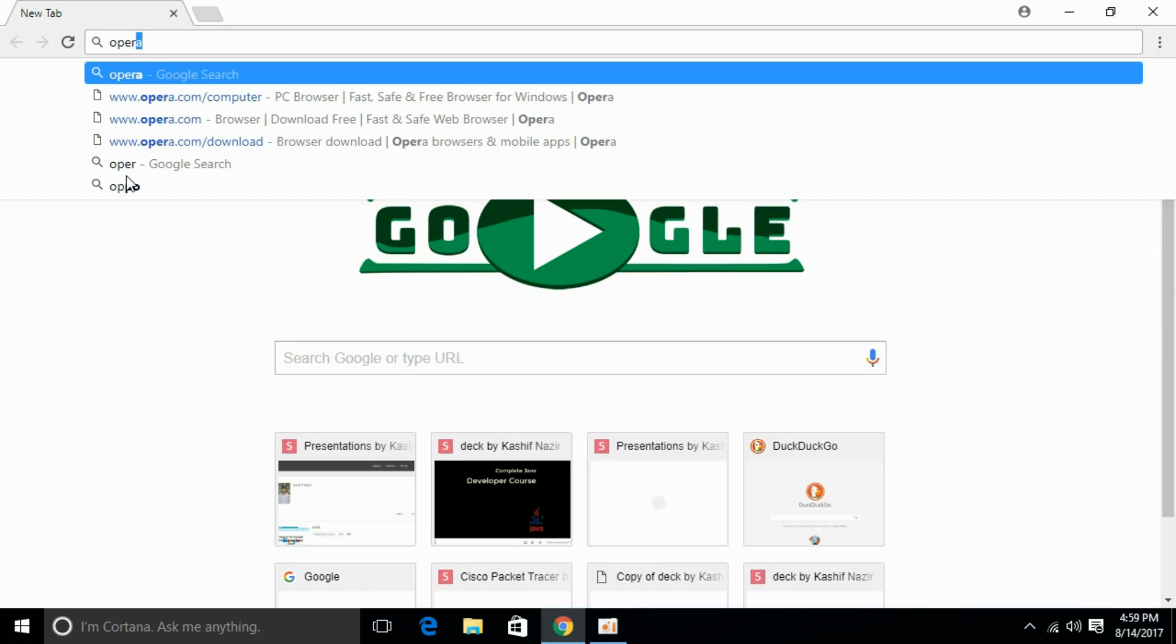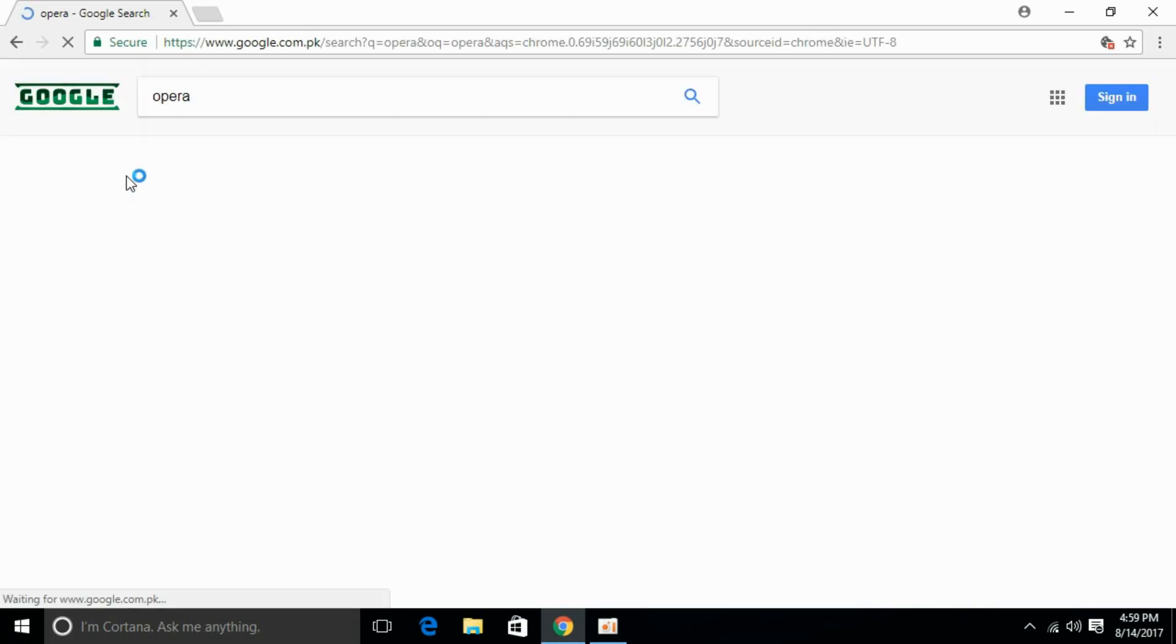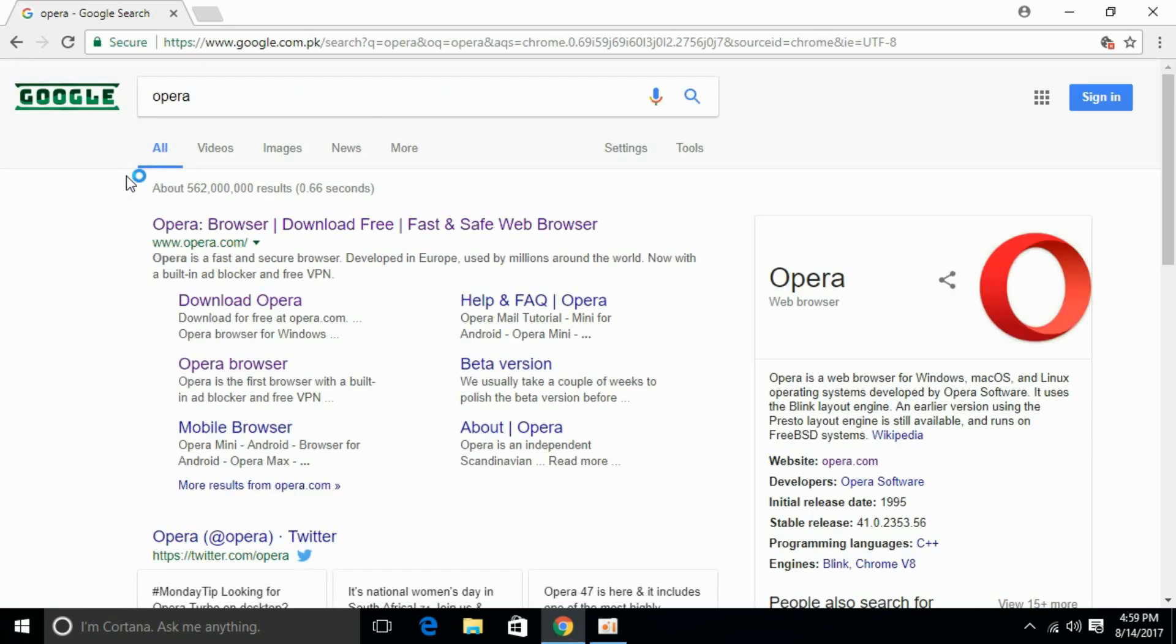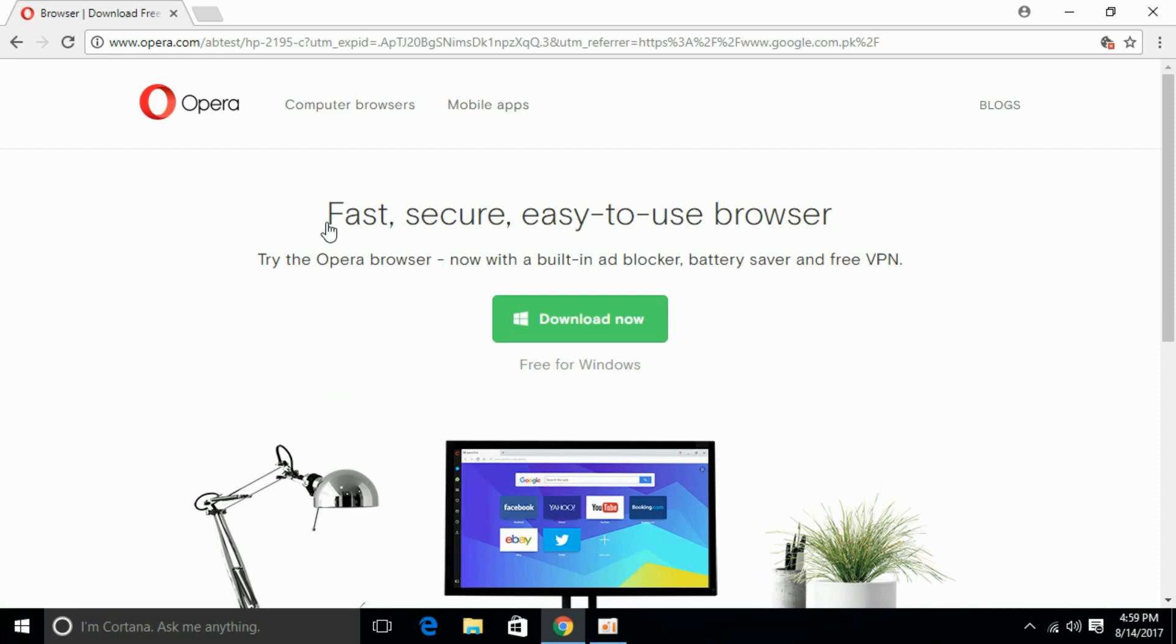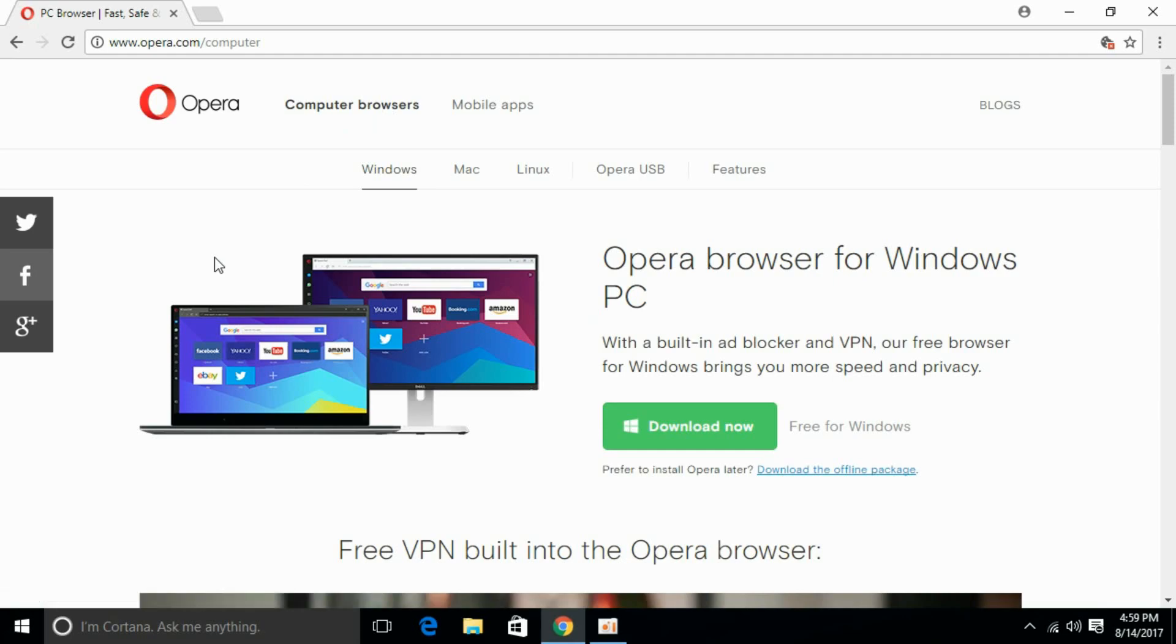Opera, O-P-E-R-A, and press enter to search it. Here we have the official website of Opera, opera.com. Click here to open it and click here for computer browsers. For mobile version you can go and directly